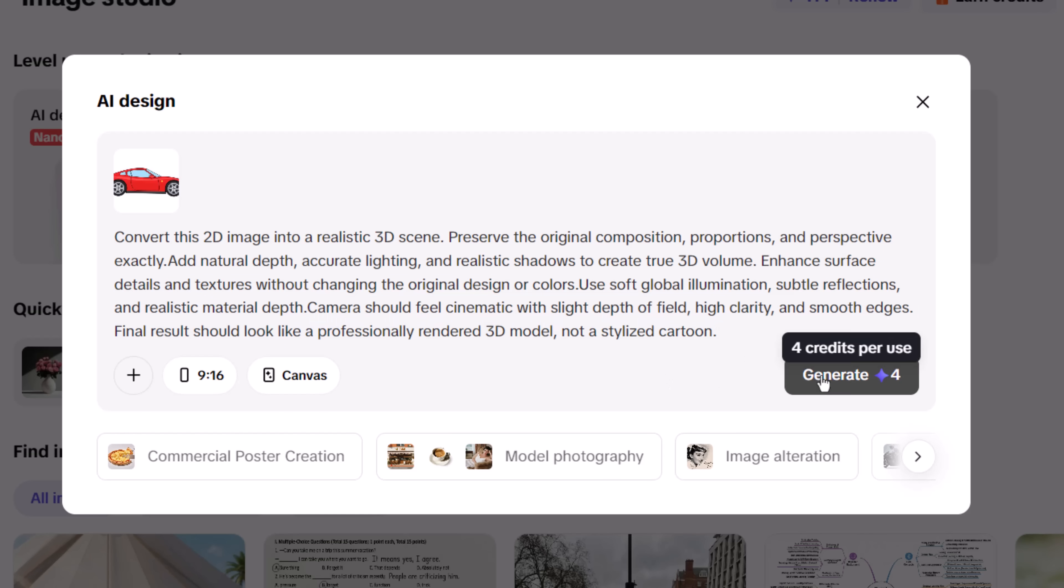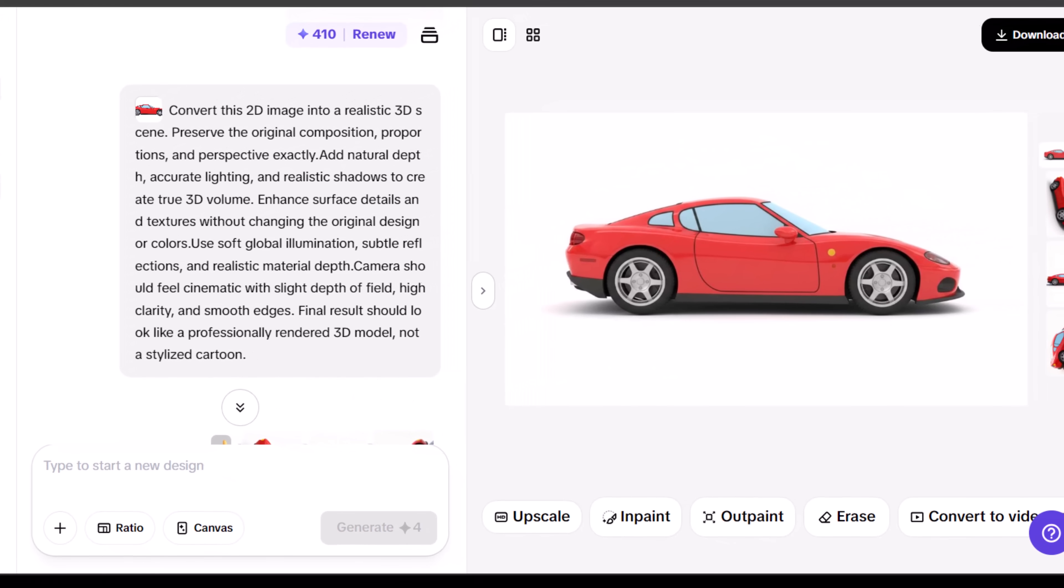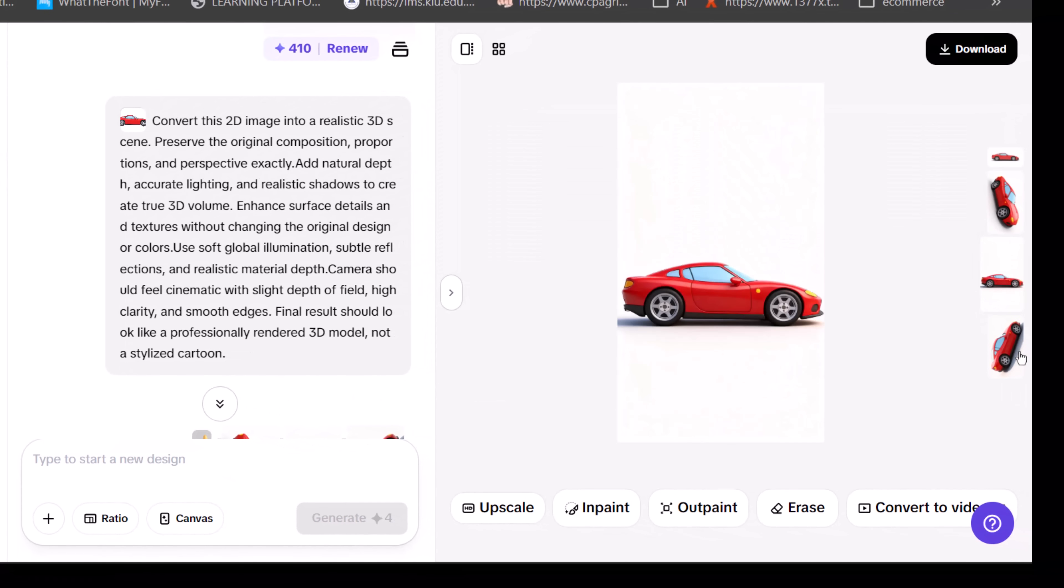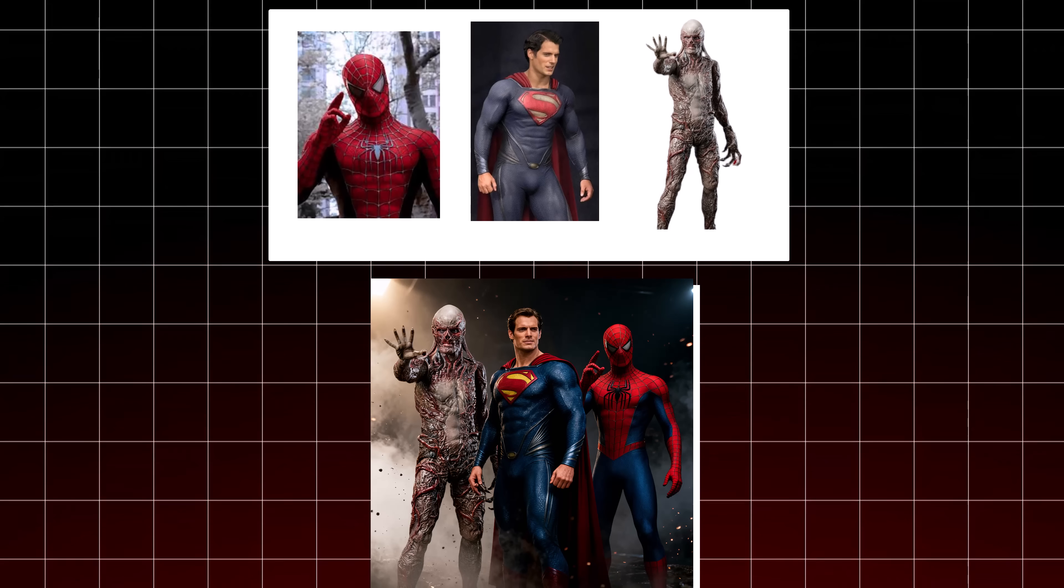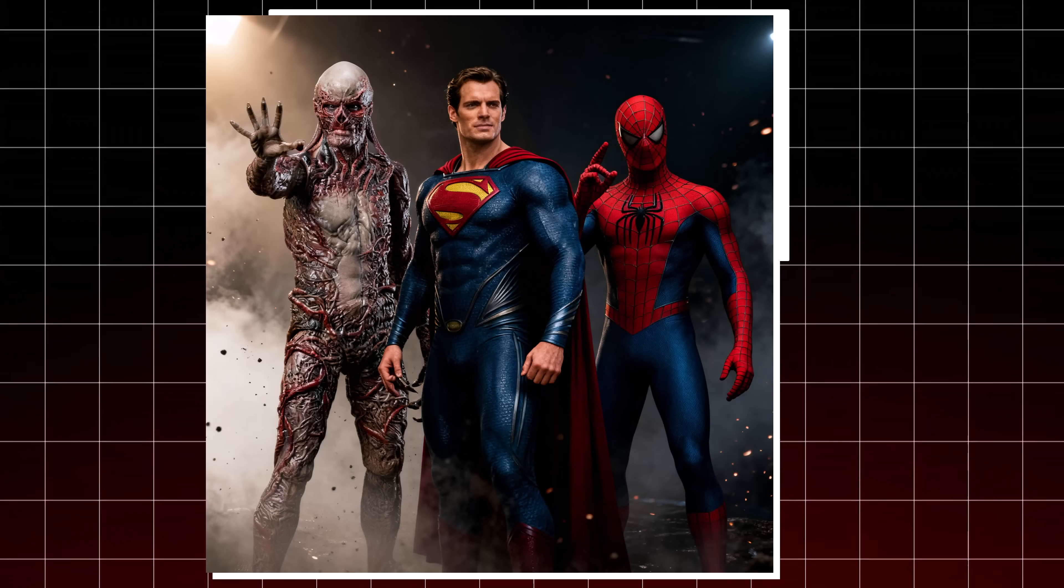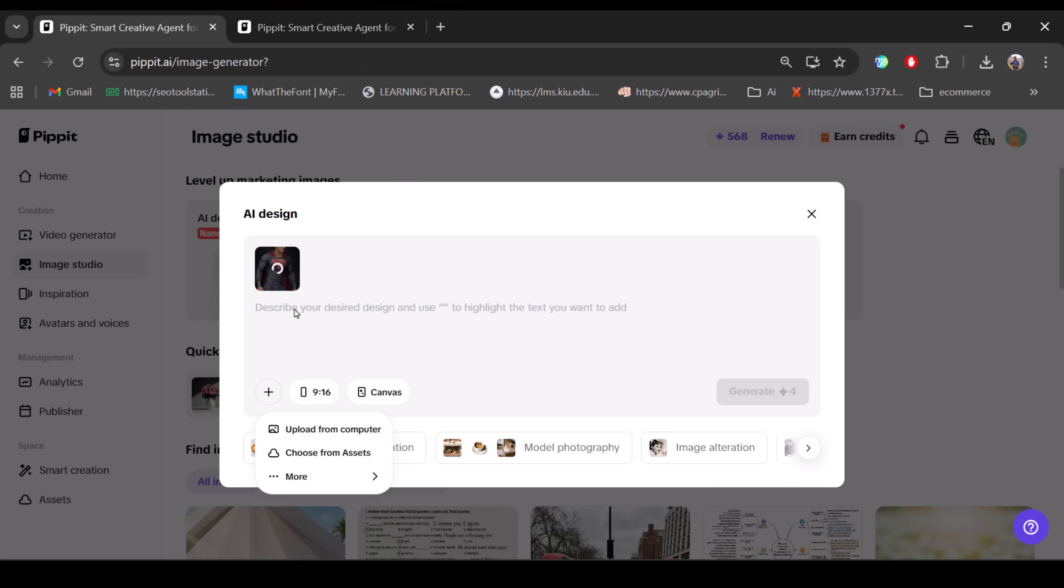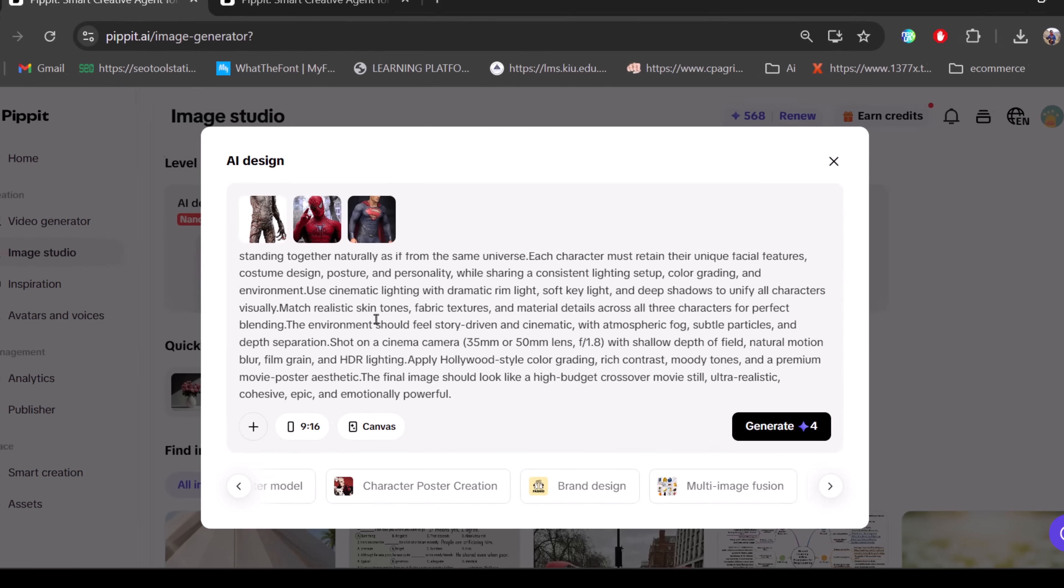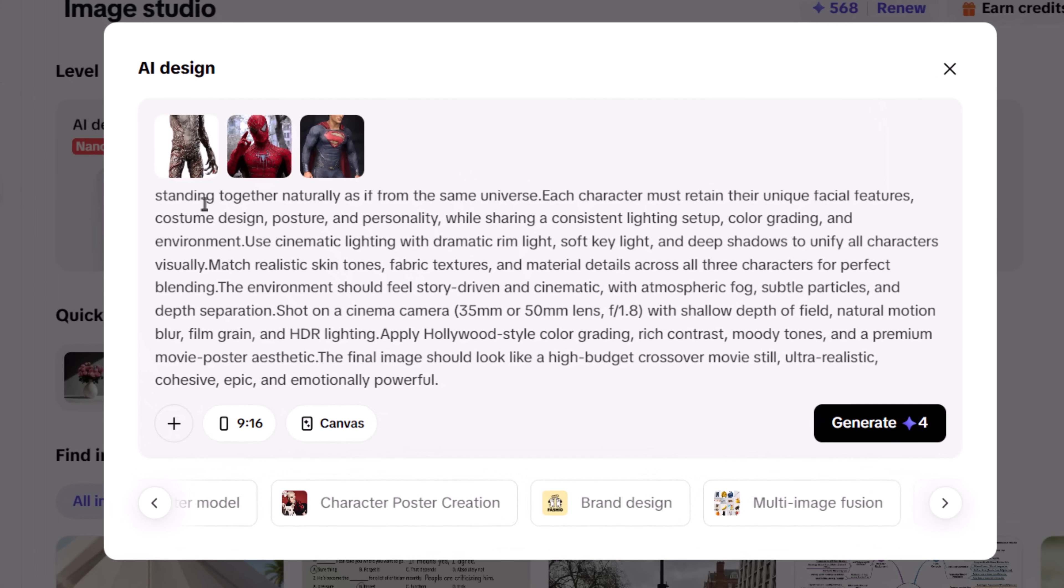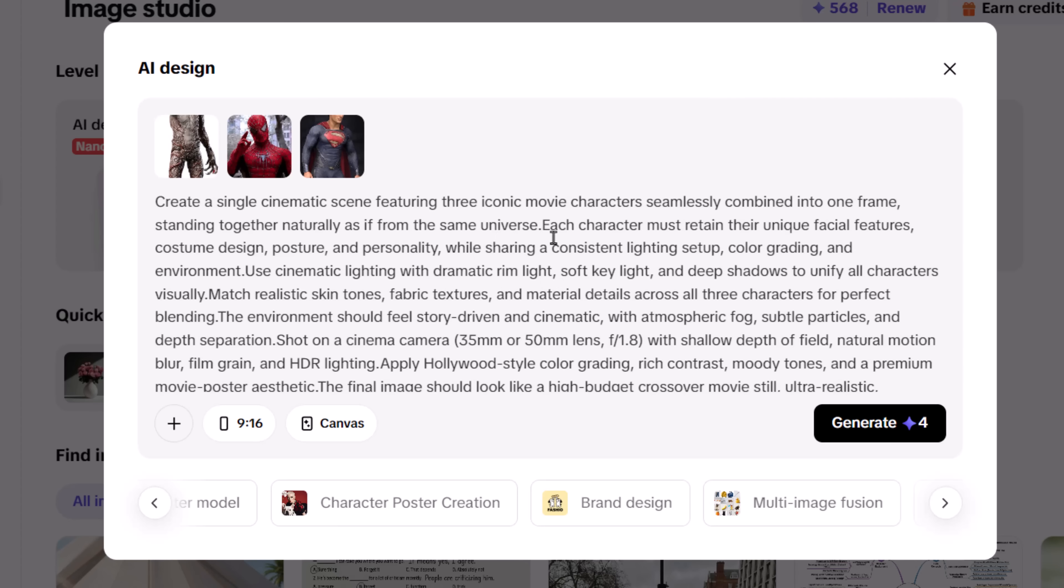And your 3D image is ready. Another powerful use case is combining multiple images into a single, seamless scene. Upload the images and write a clear prompt. Start by specifying that all elements must exist naturally together, as if from the same universe.